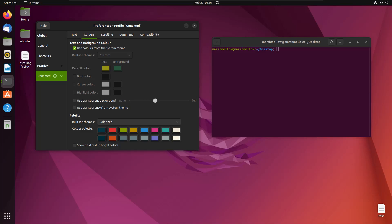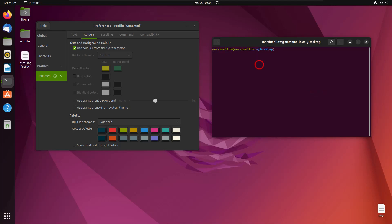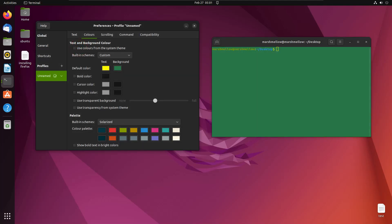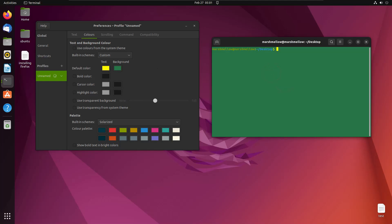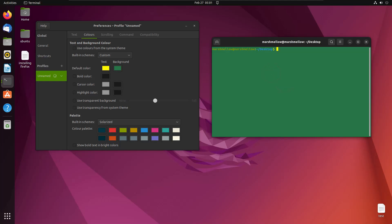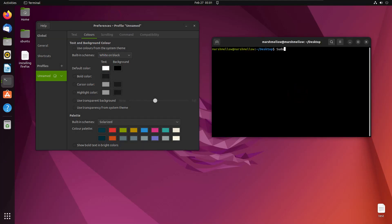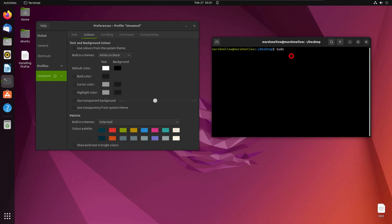First we have 'Use colors from system theme' — this is the default configuration and appearance of the terminal. If you want that, just check this. If you want to customize it, uncheck it and you can see the colors of the terminal have changed. You can go with predefined themes — it's like white on black, where the background is black and text is white.